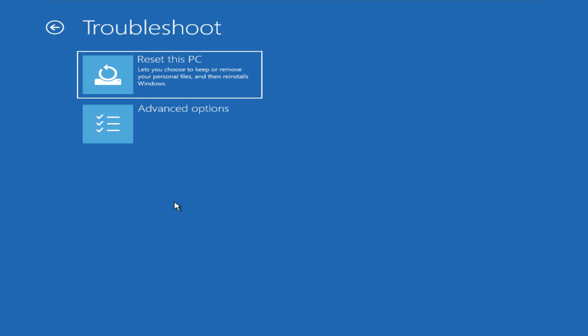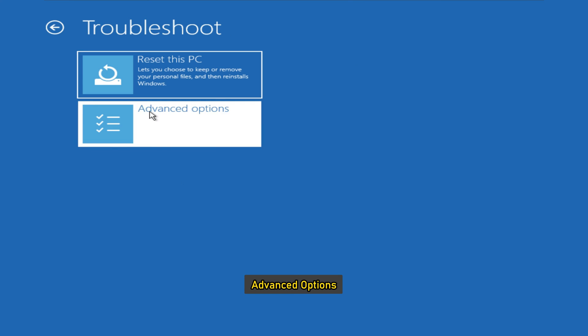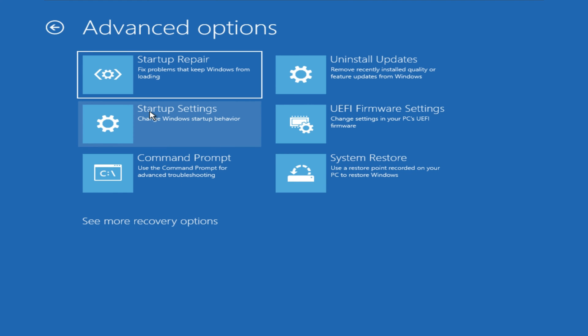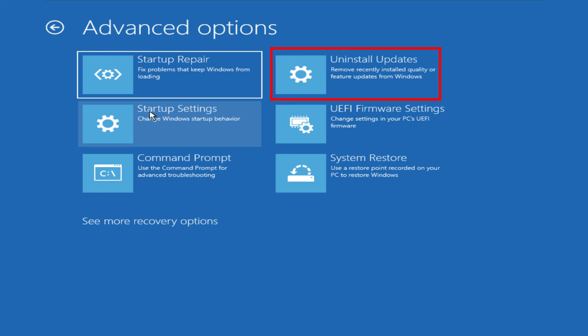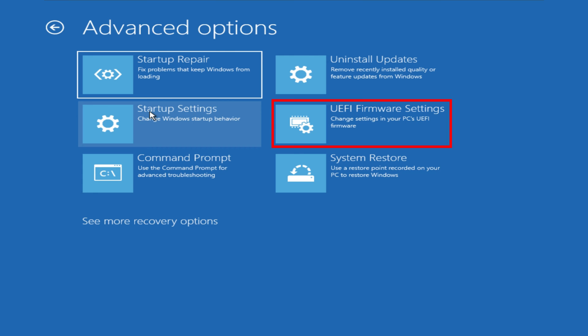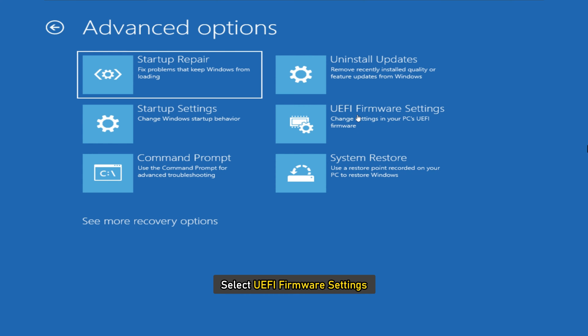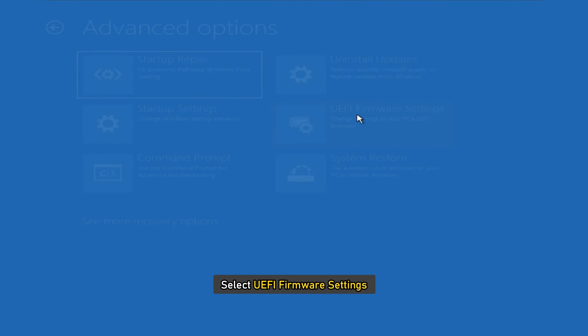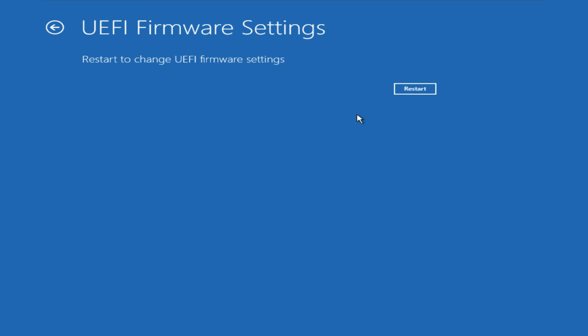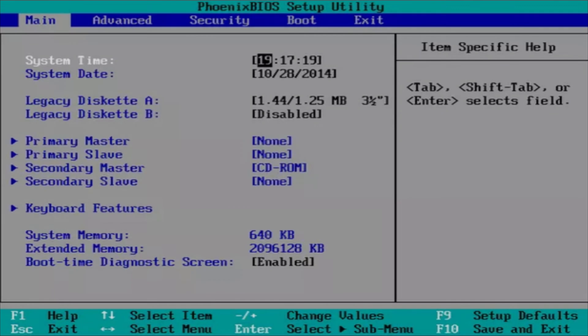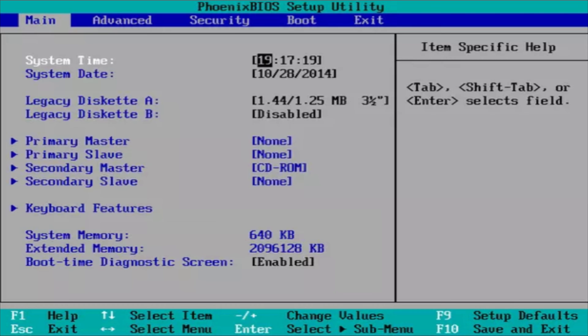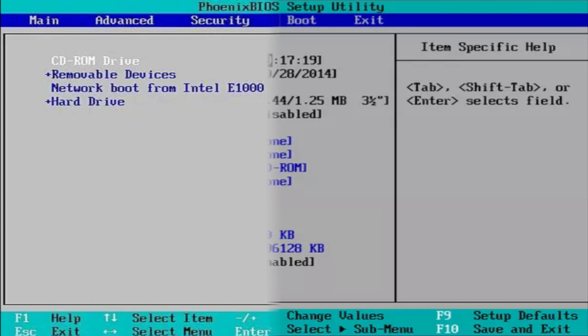Click and wait till you get these options. Select troubleshoot, then advanced options. The screen offers further options which include system restore, startup repair, go back to the previous version, command prompt, system image recovery and UEFI firmware settings. Select UEFI firmware settings and it will let you restart your PC. Once the computer boots up, it will take you to the firmware settings.